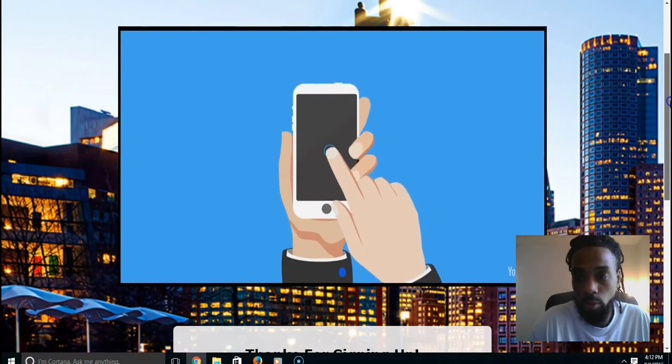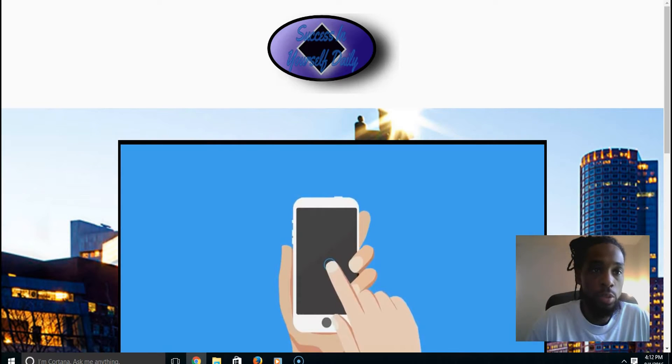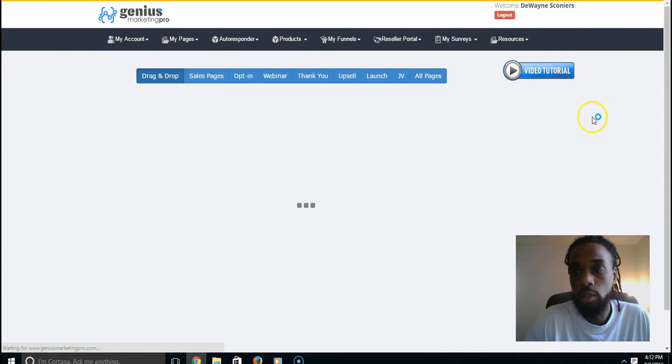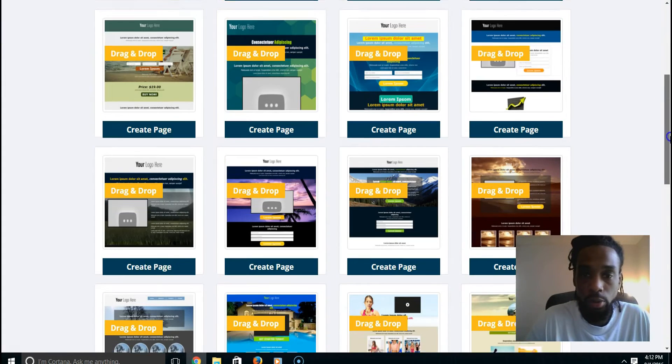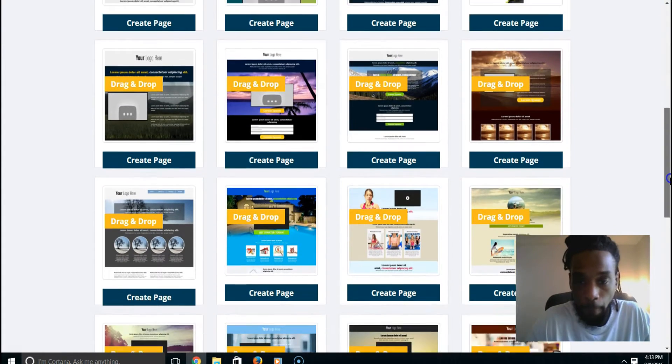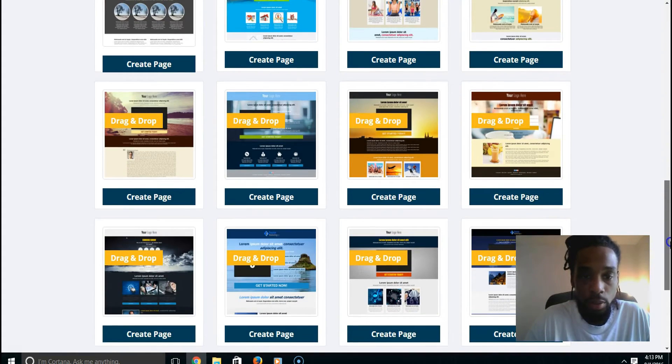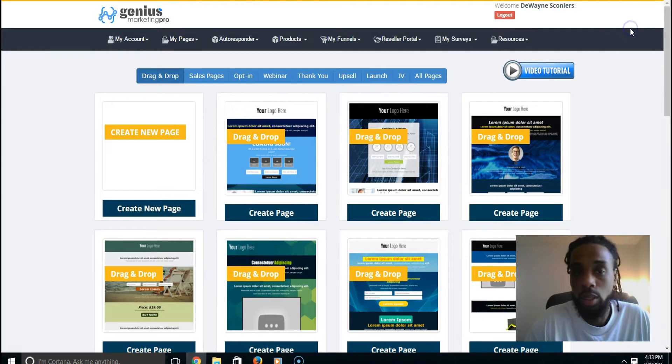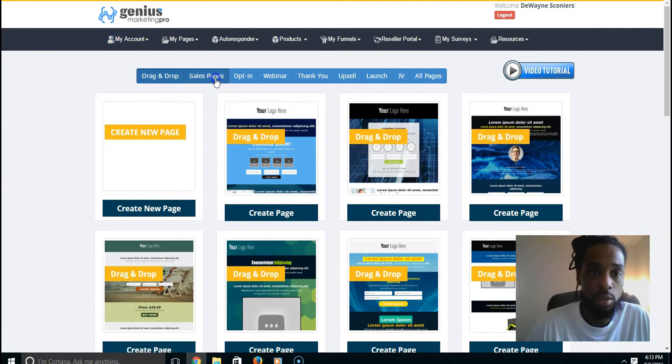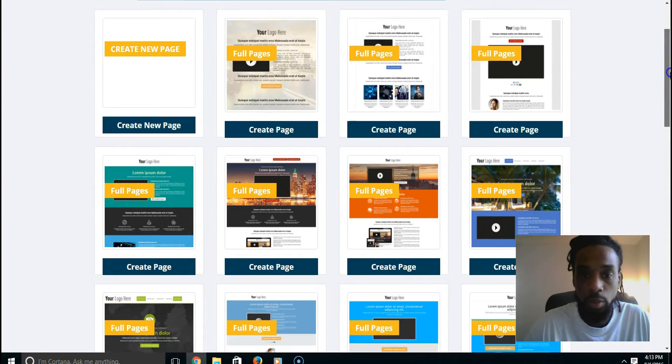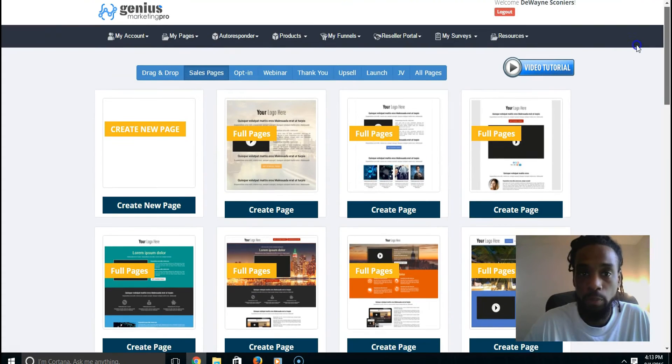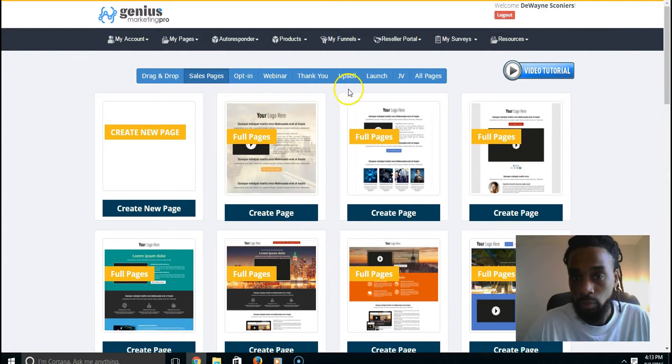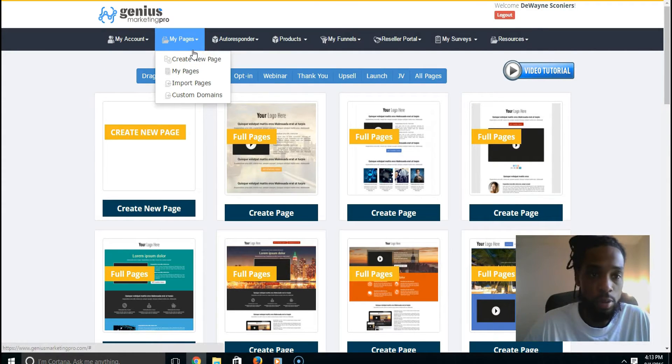I'm going to my pages real quick. See all these things I can do with the drag and drop editing. All these nice clean pages inside of the system. All you have to do is simply just change the words around to your liking, to your niche. Sales pages - I could keep going on about how cool this system is.